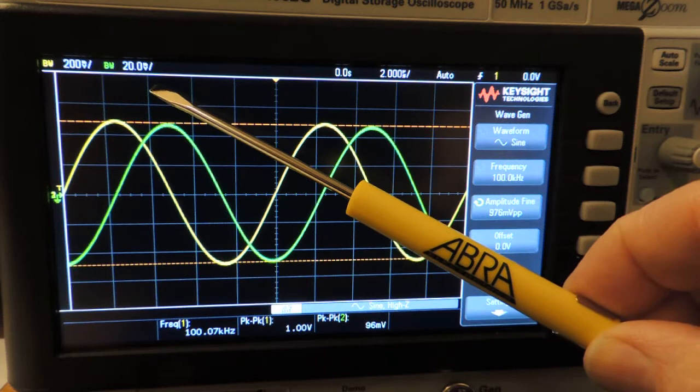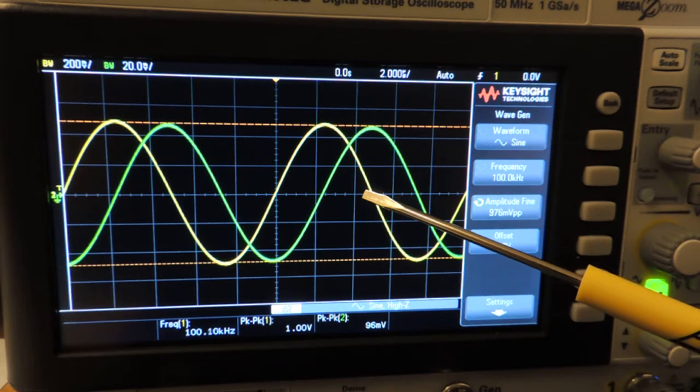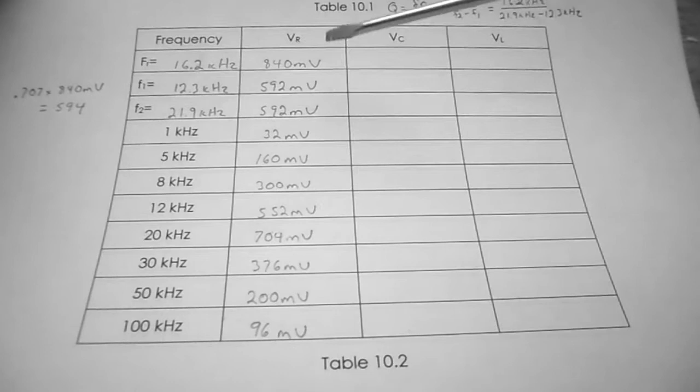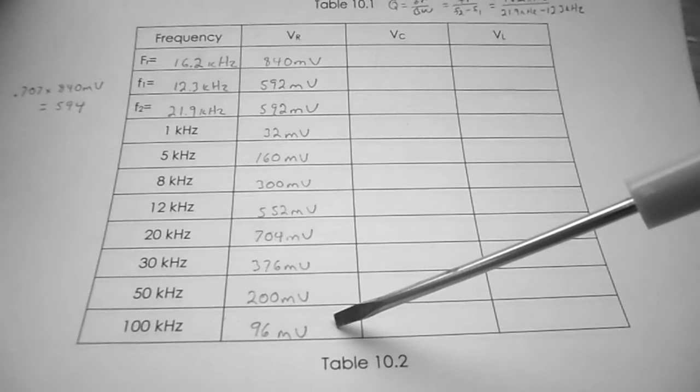Keep changing the vertical scale for channel 2 and the horizontal scale to match the frequency being entered. In Table 10.2 under VR, I've recorded all voltage drops across the resistor at each of the required frequencies.